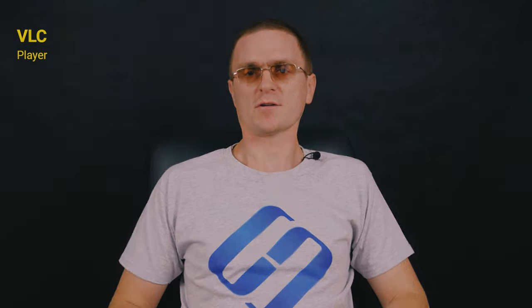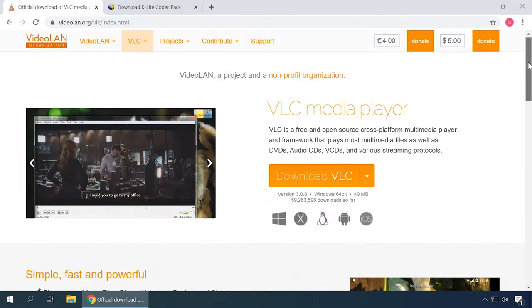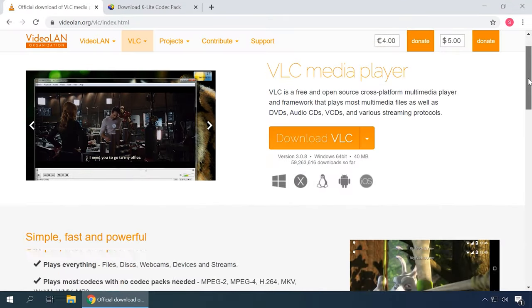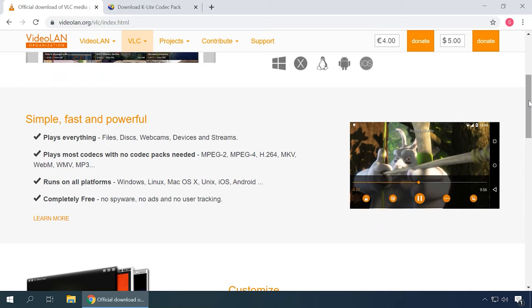VLC is a free open-source cross-platform media player, which can handle numerous multimedia file formats and network streams in a variety of protocols. This player recognizes most codecs without additional packages to be installed.